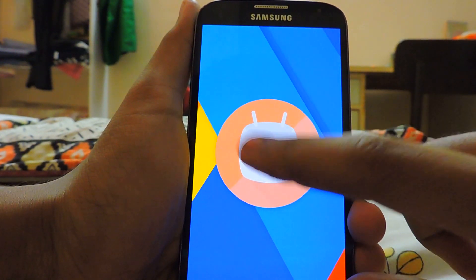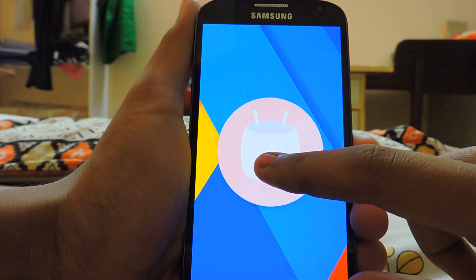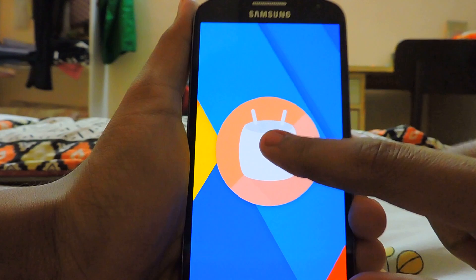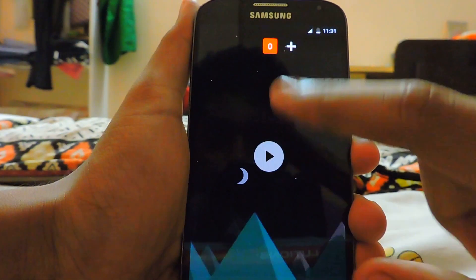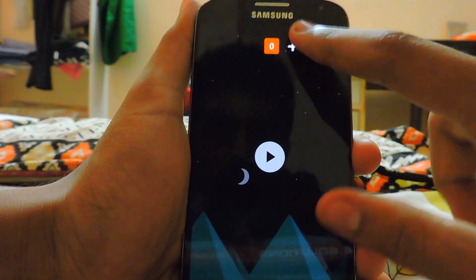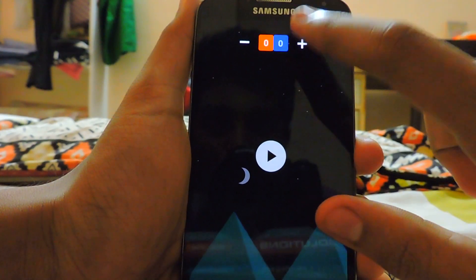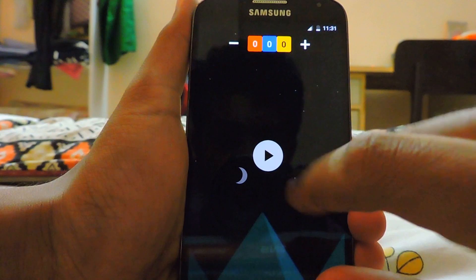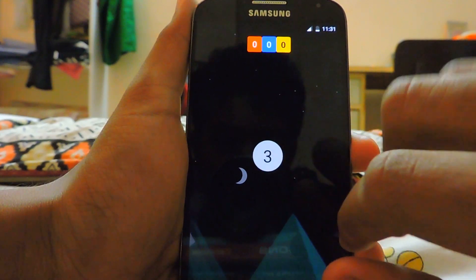As you can see — the most awaited Marshmallow on the Galaxy S4. Let me just add three fingers on the top here.